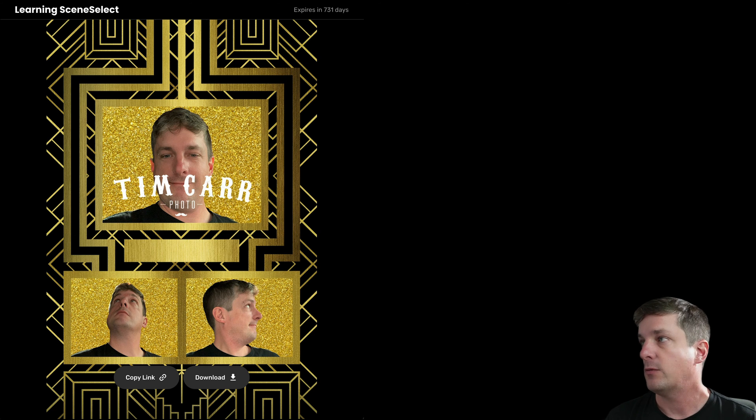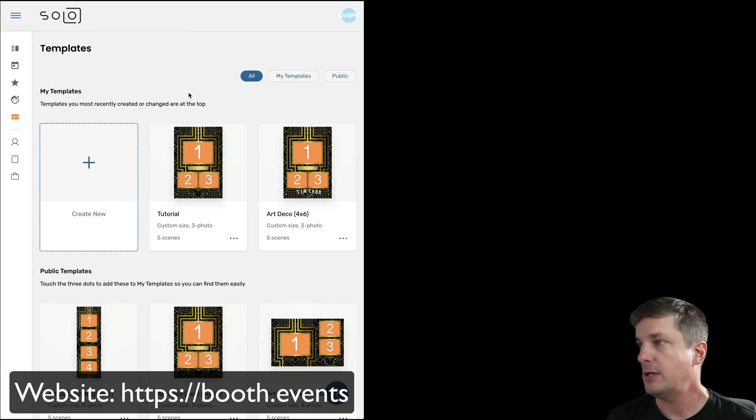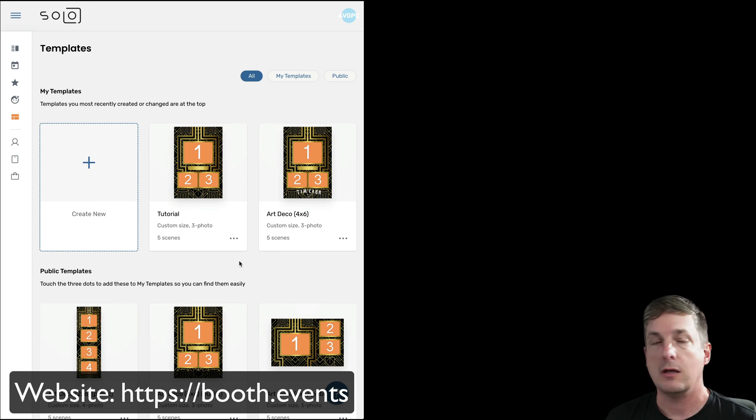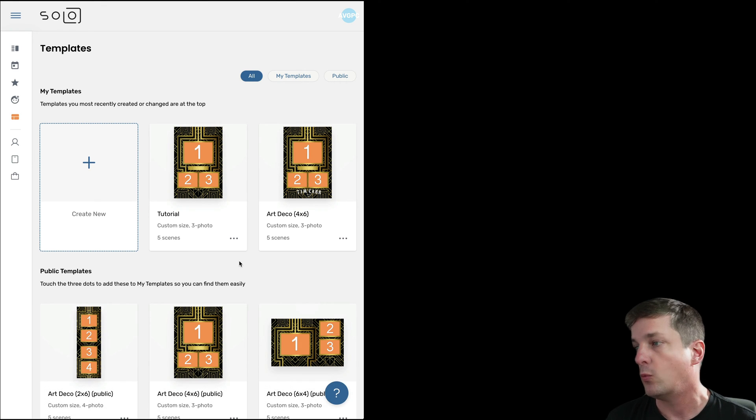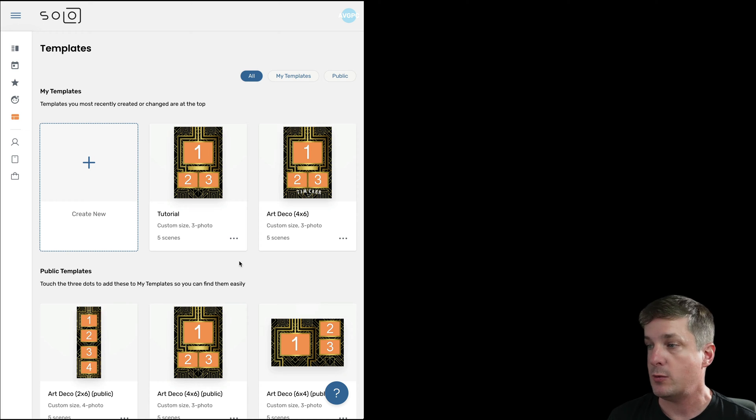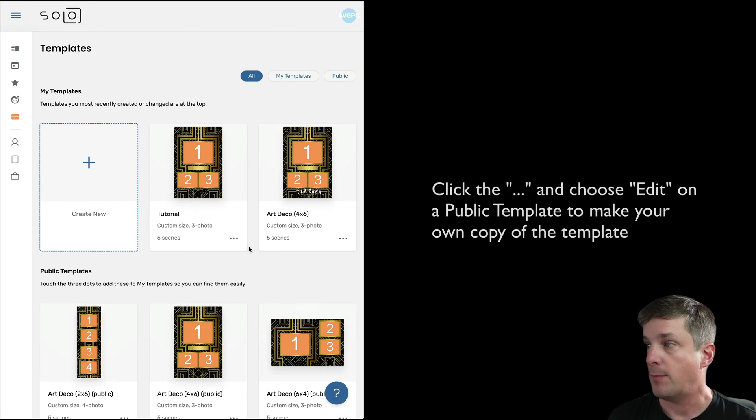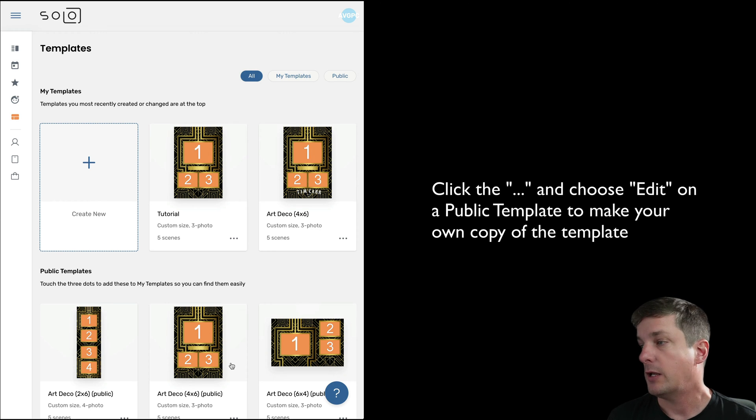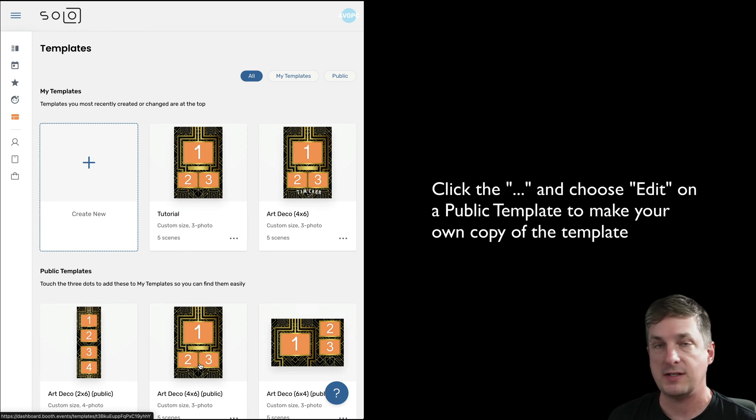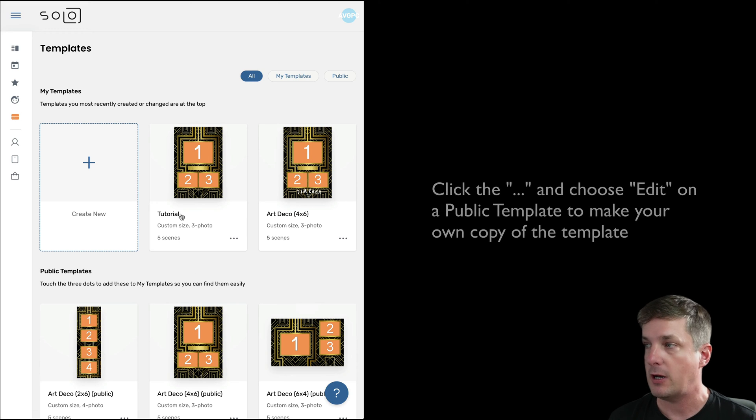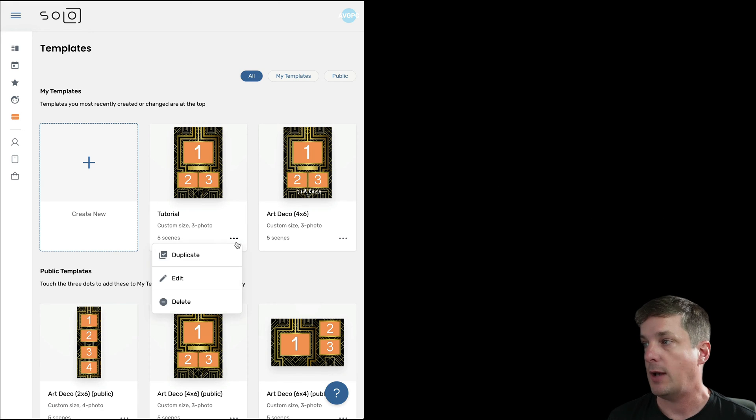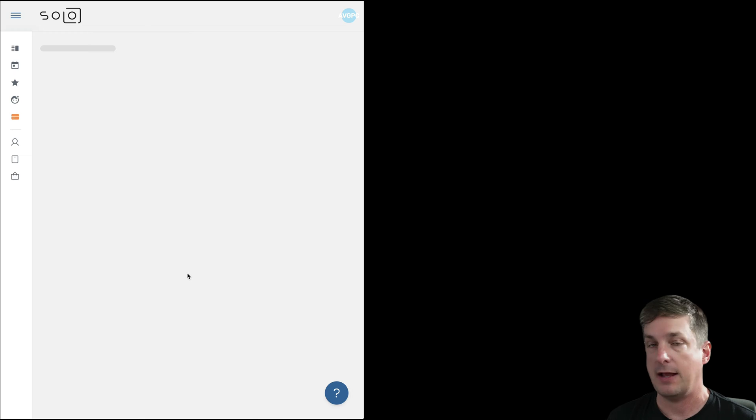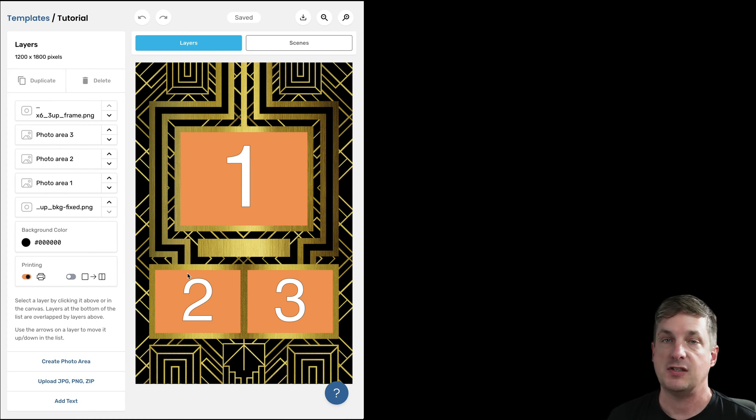Okay, so to start we'll go to our templates on the website and we recommend that if you're just getting started, you start with one of our public templates. So here I've added the Art Deco 4 by 6 template to my library and I've called it Tutorial, and I can then just go ahead and edit that template by clicking Edit and this is what I see.